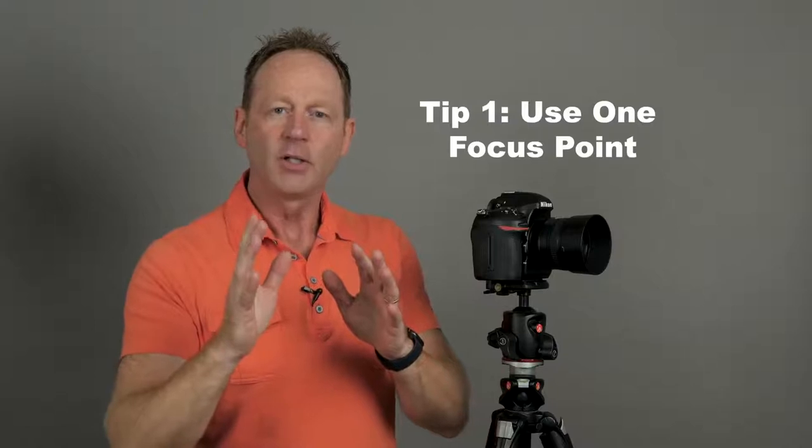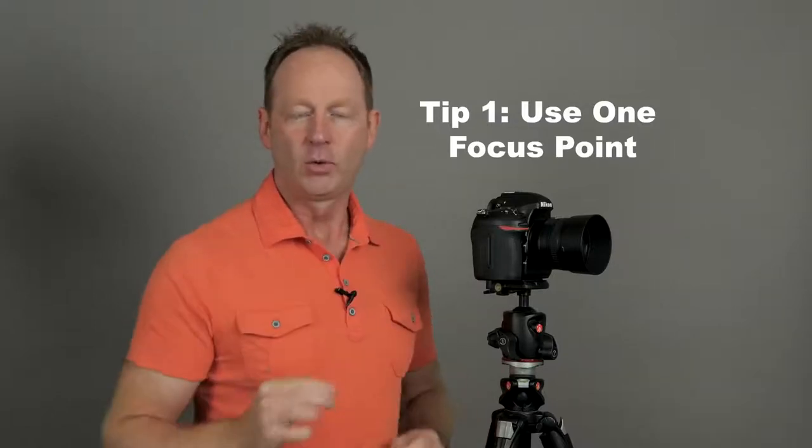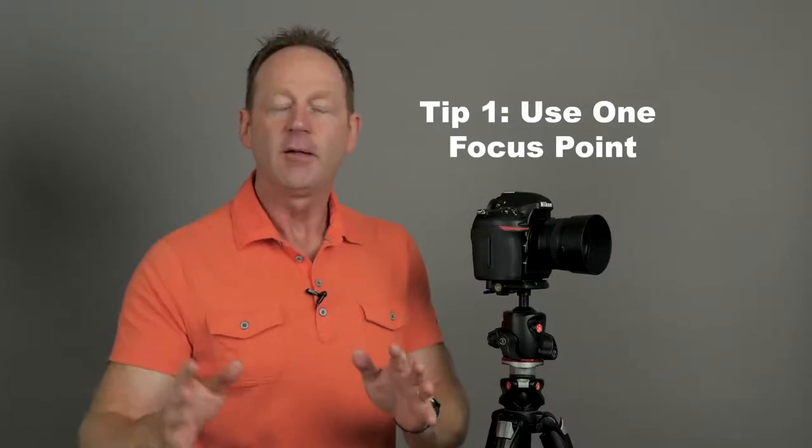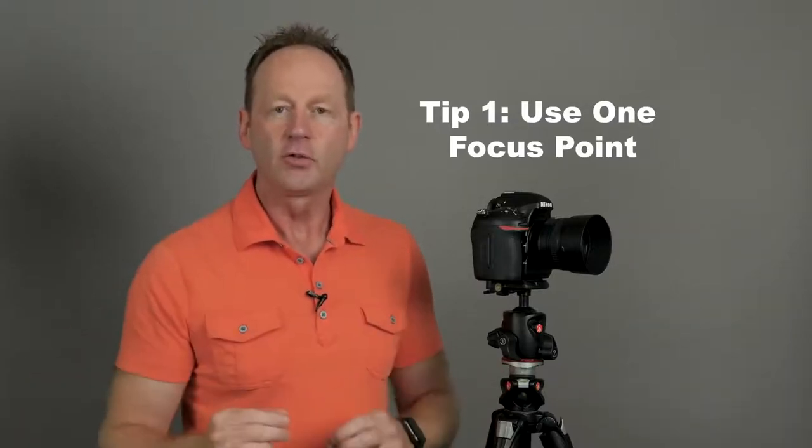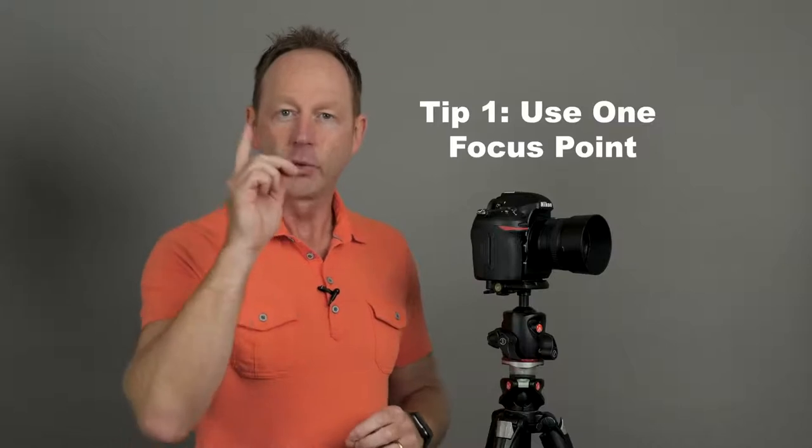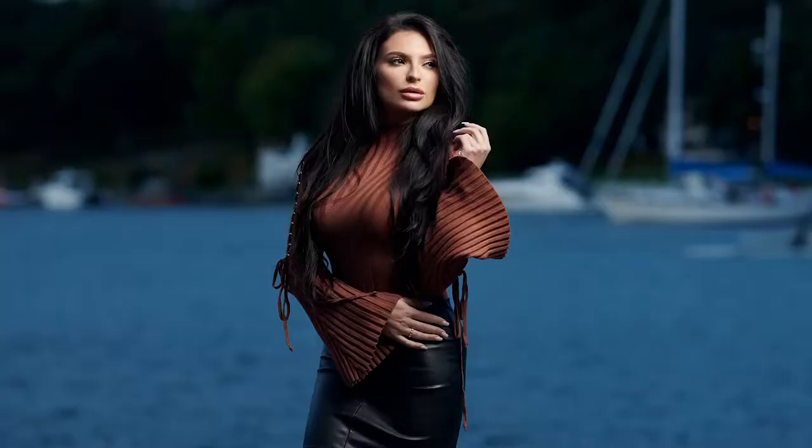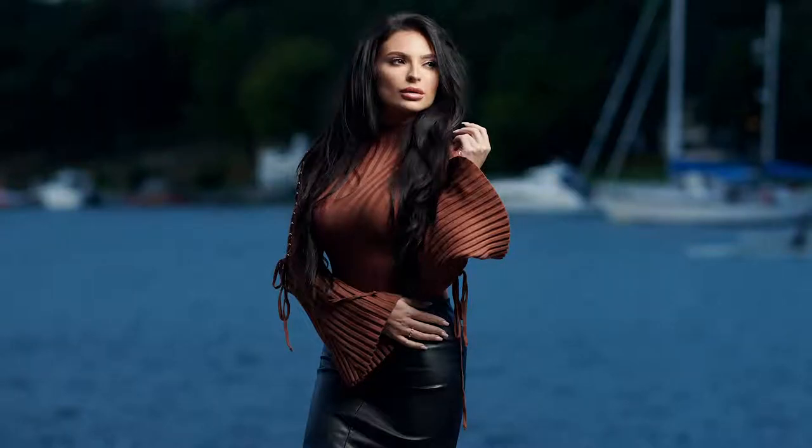Let's start with tip number one. Switch your camera to one focus point. I know your camera might have 500 different focus points, but all you really need is one focus point, and then you can choose exactly what you're focusing on in the image. For example, if it's a portrait, then you want to focus on the closest eye to you. If it's a flower, you want to focus on the flower. Regardless of what type of photography, whether it's portrait or landscape, use one focus point for more accurate focus.